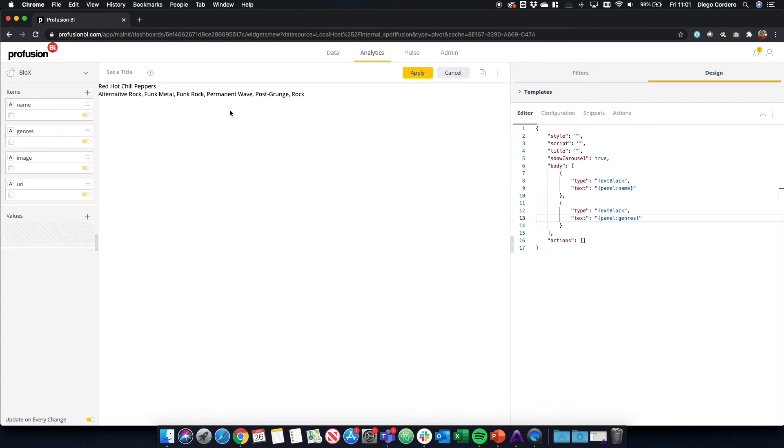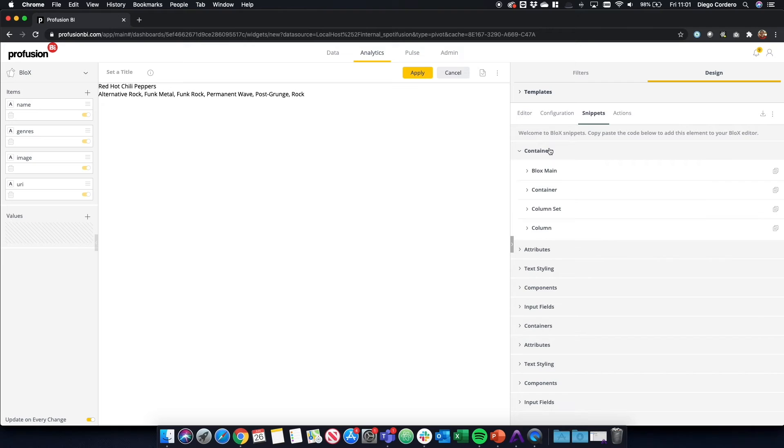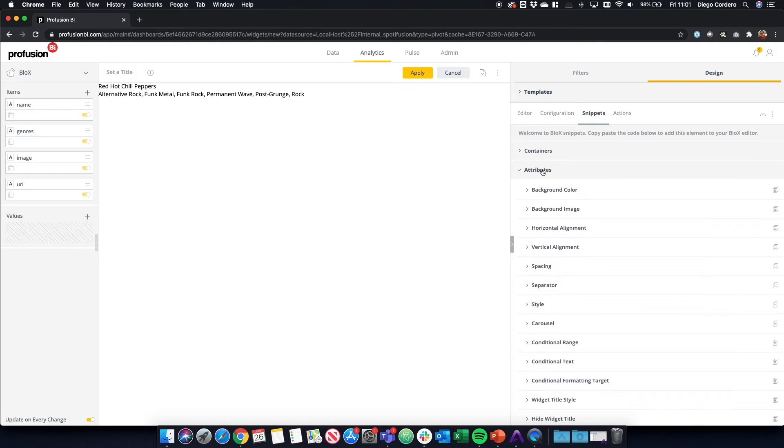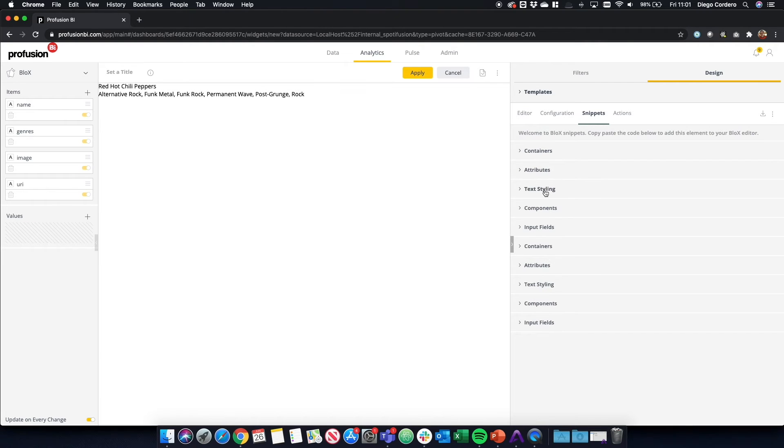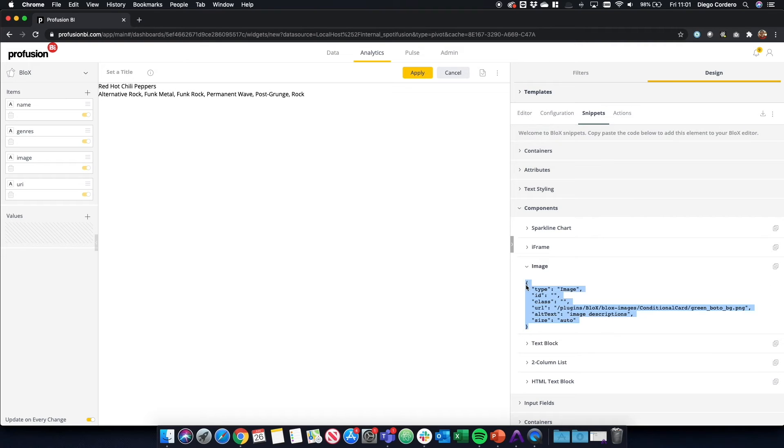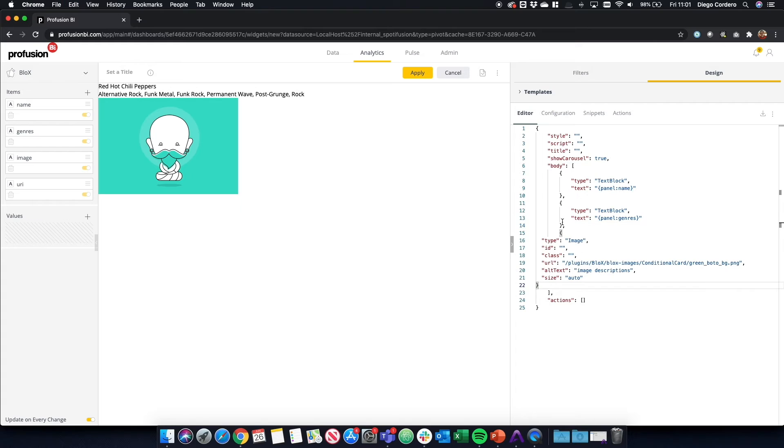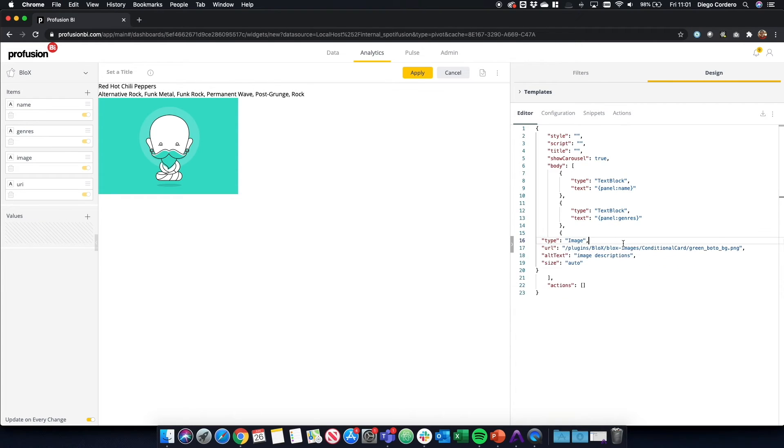Now, Sisense Blocks has snippets out of the box where you can just copy and paste containers, attributes, text styling, and components. So let's go to components and select image so that we can add an image. And here we can see a new image, a default image. We can get rid of the classes, the ID. We're not going to use that.